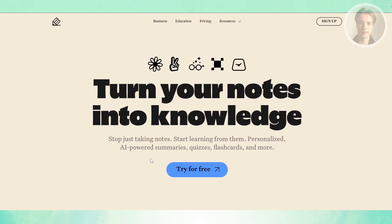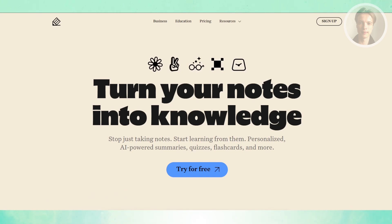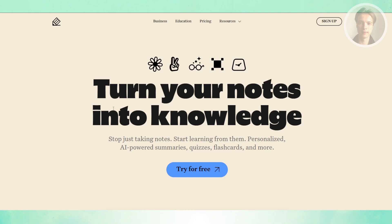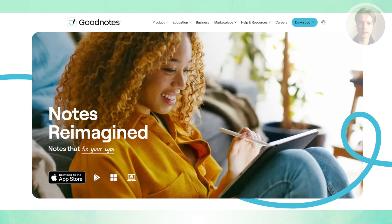If you're comparing Notability and GoodNotes 6 and wondering which is the best note-taking tool that fits you, there are a few things you may want to know first. When you look at the note-taking app market, two names that almost always come up are GoodNotes 6 as well as Notability.